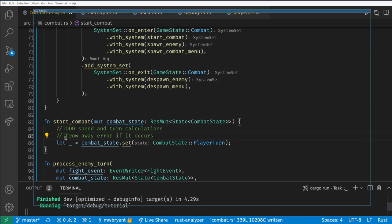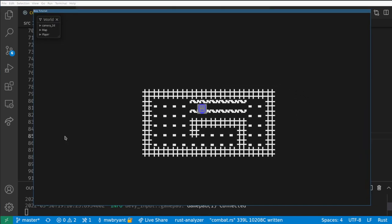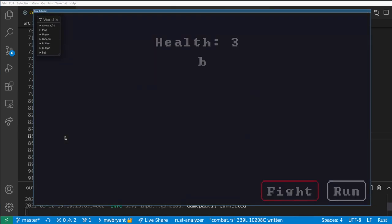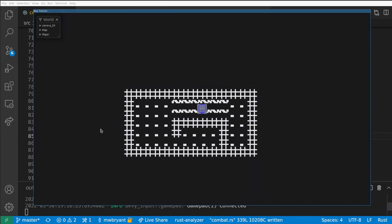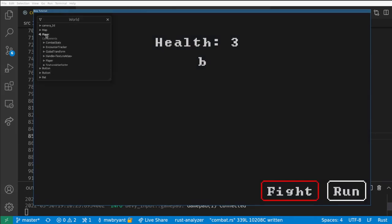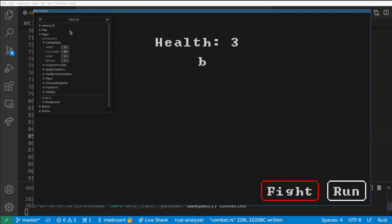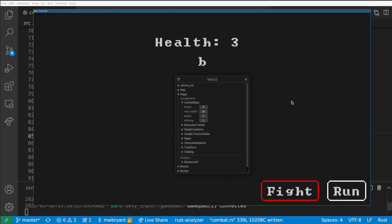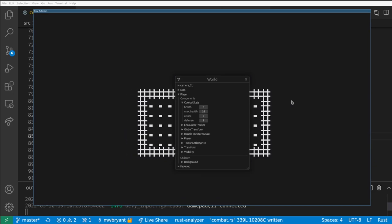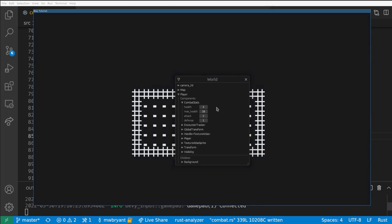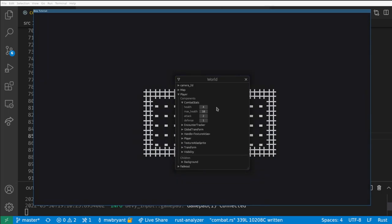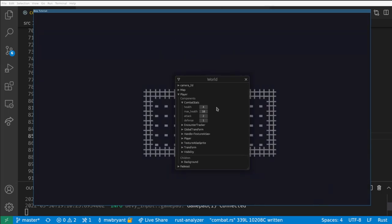In this video we covered a lot of complex topics. We rolled our own basic UI, we discussed basic events in Bevy, and we used more state management to create a turn based attacking system. Now we have something that's really starting to look a lot more like a game. The player can actually kill bats and take damage from bats. We still don't have any way for the player to see their own health or any experience or other basic RPG mechanics, but I hope the framework is starting to become visible.